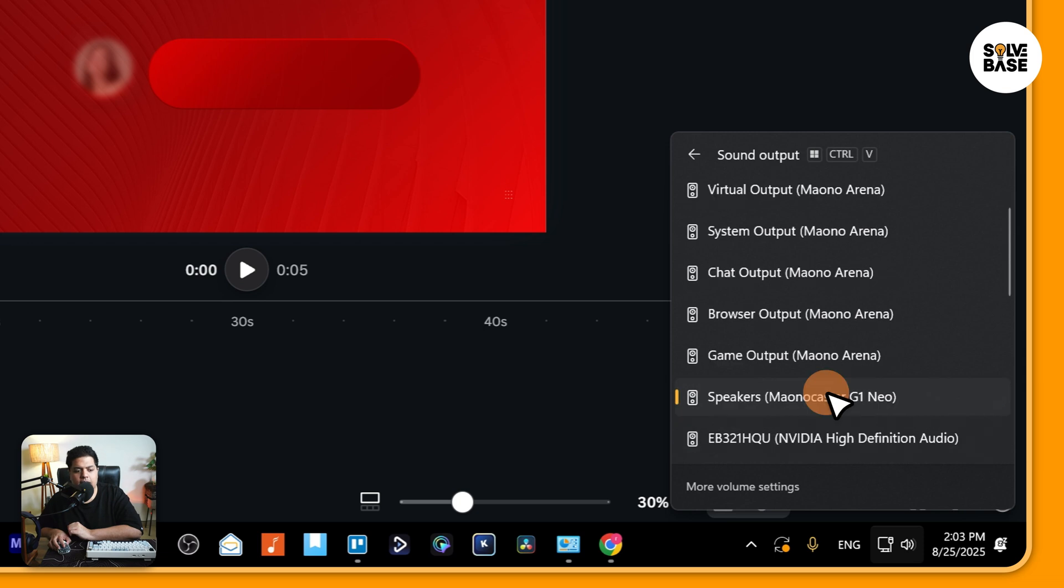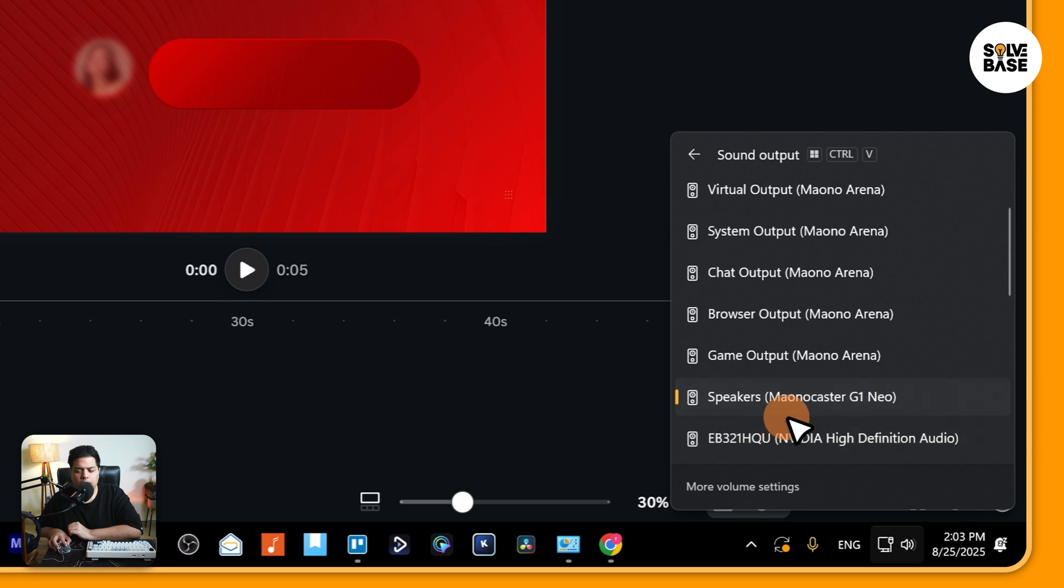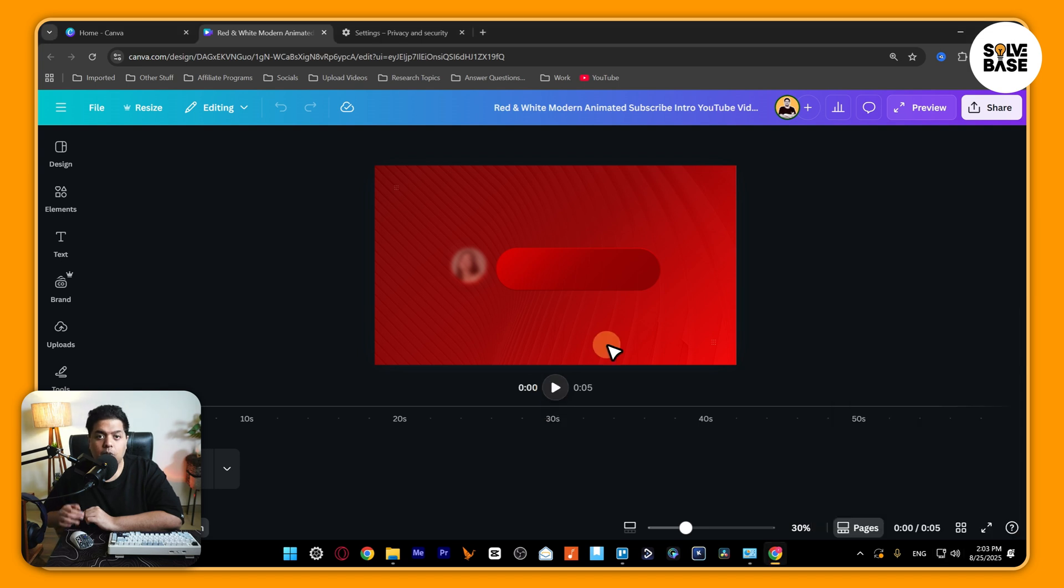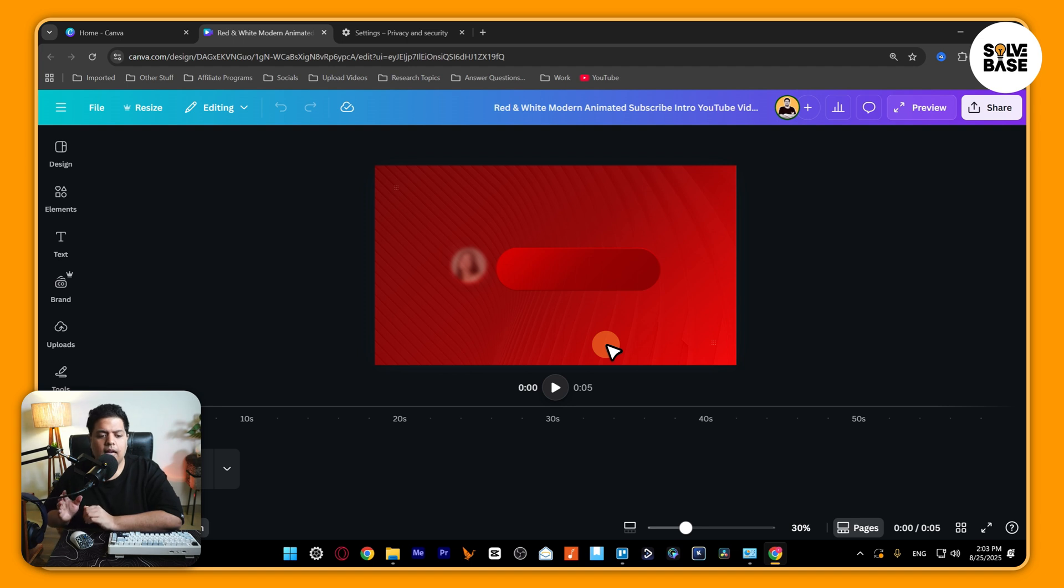Select something else. For example, I'm going to switch to my monitor sound instead of my headphone sound. Just do that once and then try to play your Canva video. For me, it seems to work with that method.